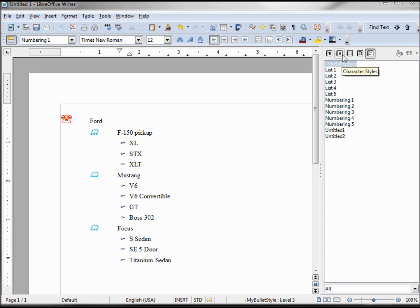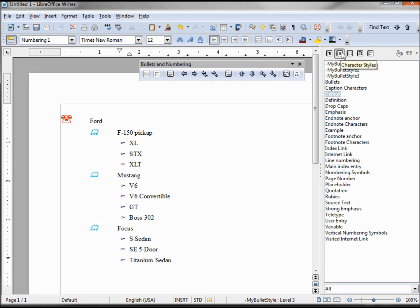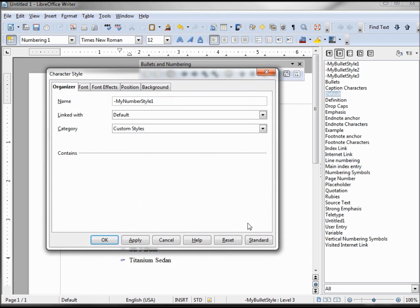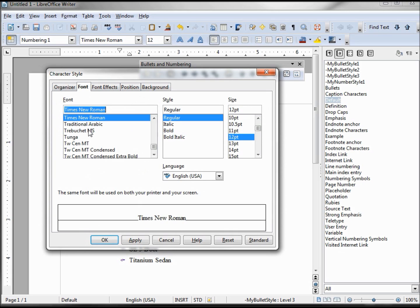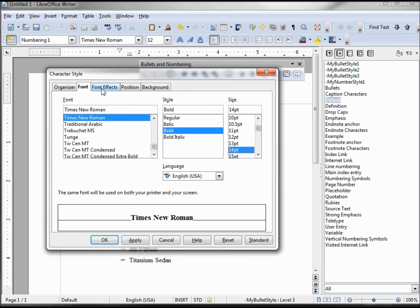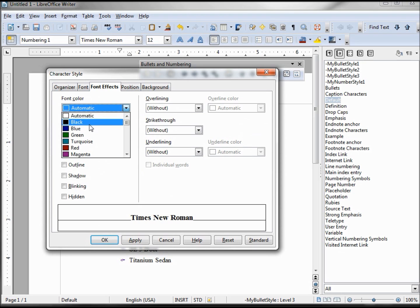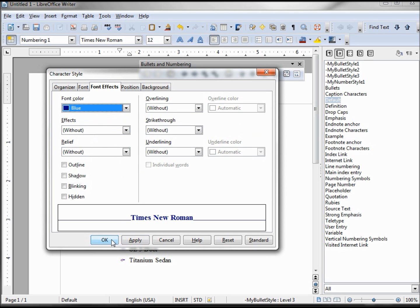Now let's do the same for the numbering. Go to the characters, want to say new font: Times New Roman, bold, 14, color blue.